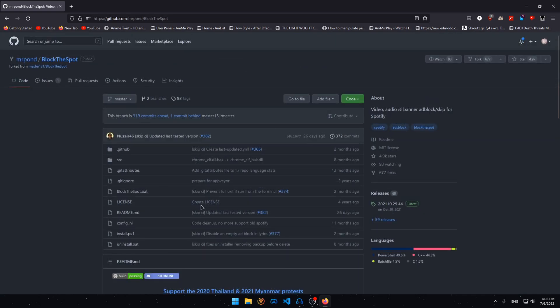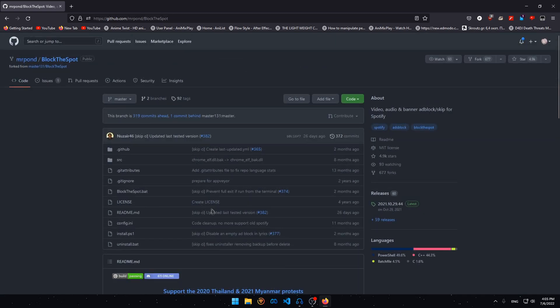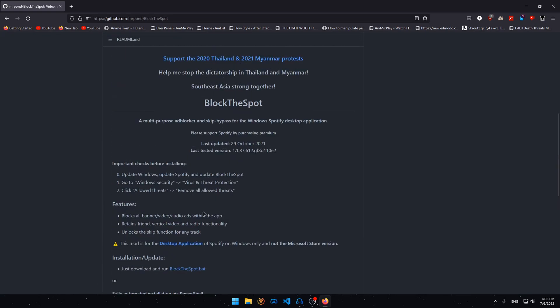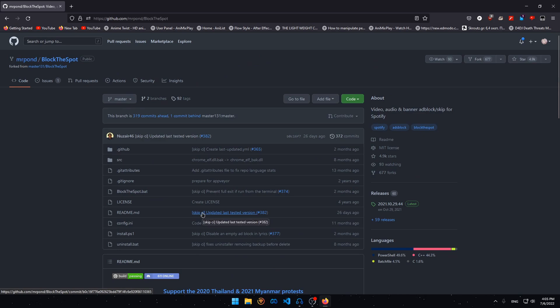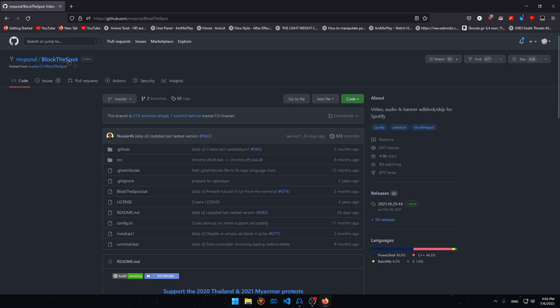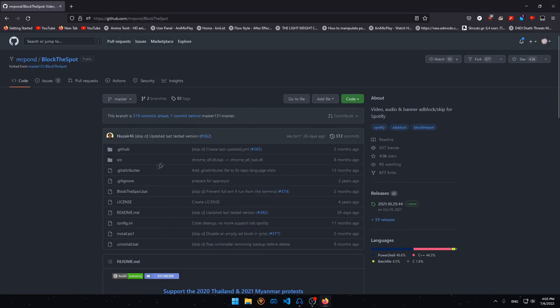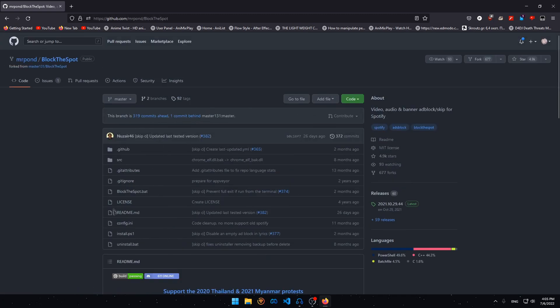This right here is the website that you're going to be downloading the file from and it's completely secure. You're not going to get your account terminated. Nothing is going to happen to you. It's also open source and doesn't have any virus.